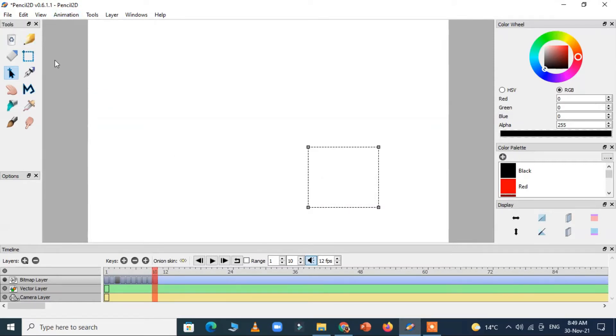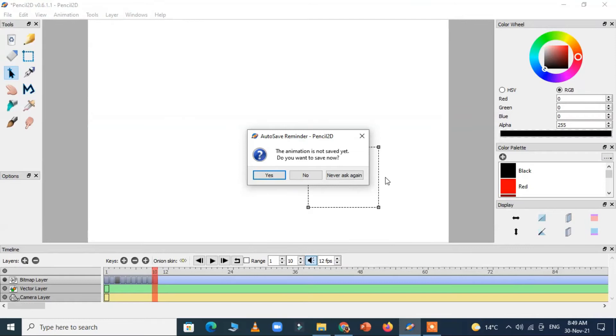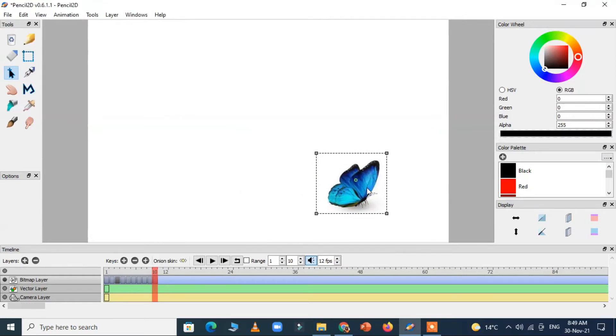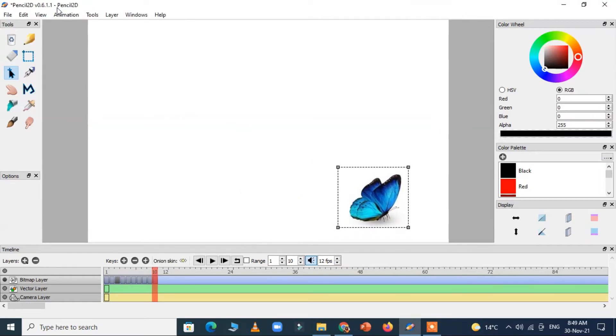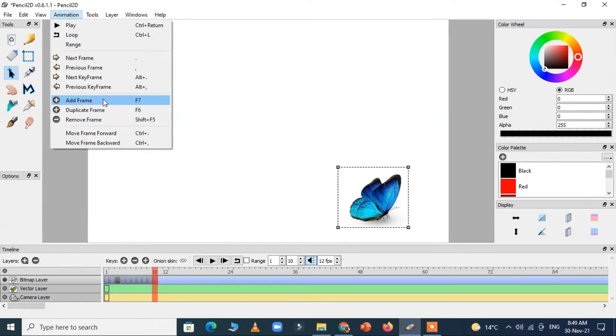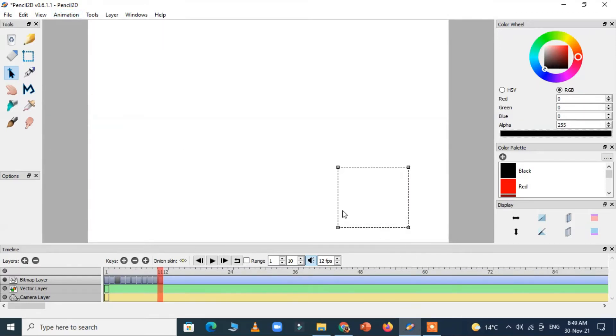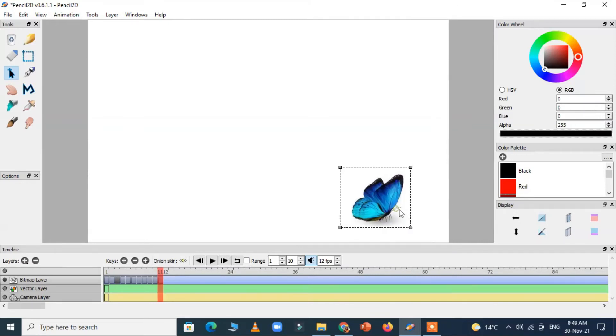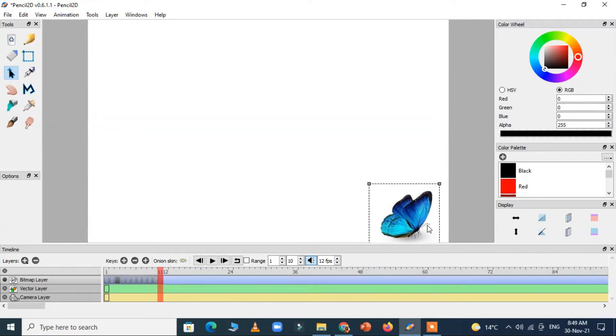Again we paste it. One last frame we will add and paste the butterfly again. Now it reaches to the bottom.